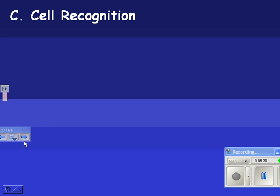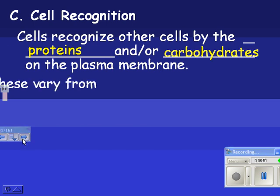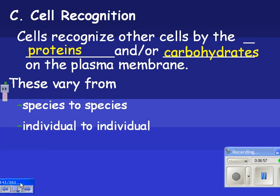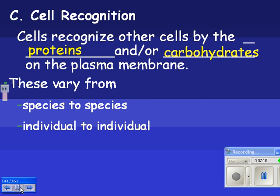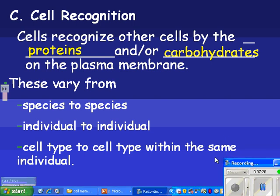Another function is cell recognition. So far for proteins we've talked about structural proteins and receptor proteins. Now we're going to talk about cell recognition, or ID tags. Cells recognize other cells by the proteins and/or carbohydrates on the plasma membrane. These vary from species to species, and even from individual to individual. You and I have some ID tags that say 'this is a human,' but you'll have different ID tags than me, which is why I can't just give you my blood or my kidney without checking for a good match. They also change from cell type to cell type within the same individual.